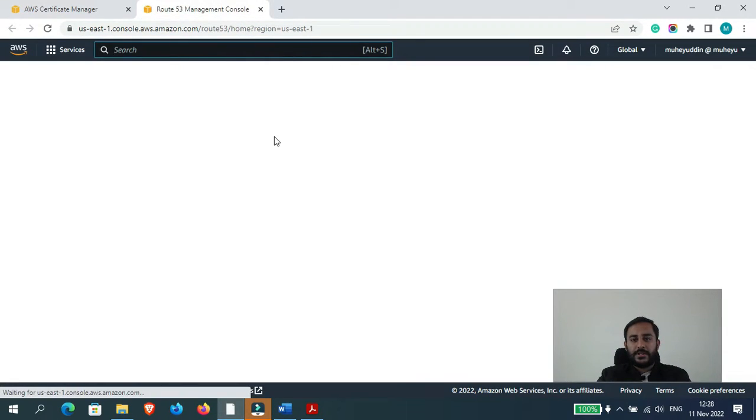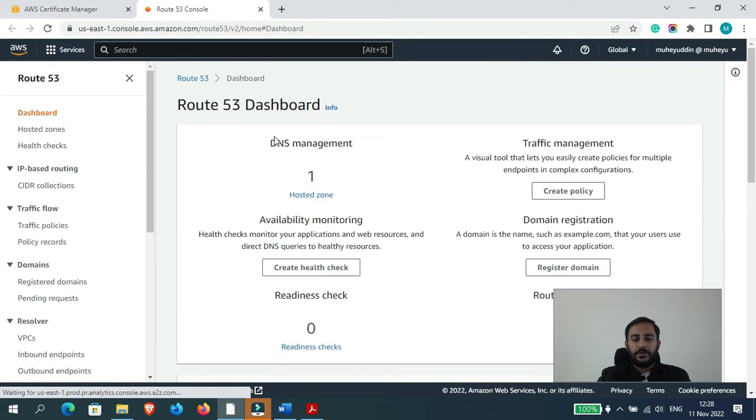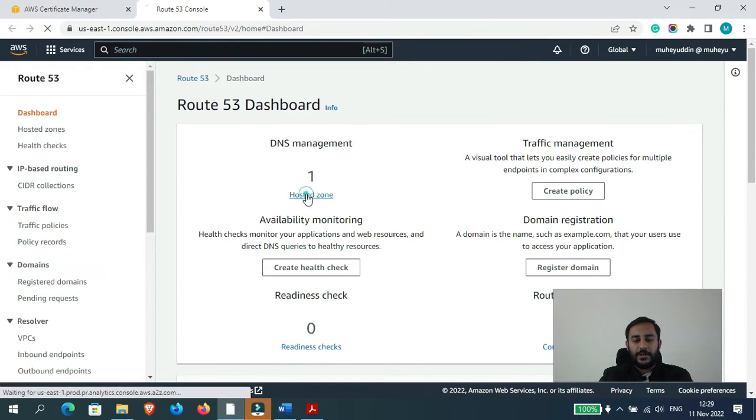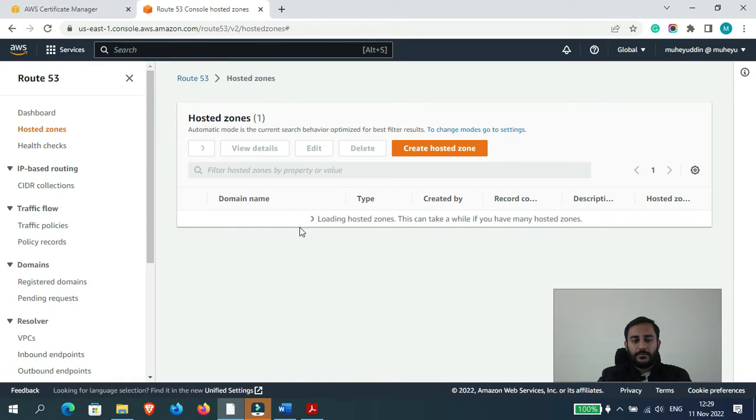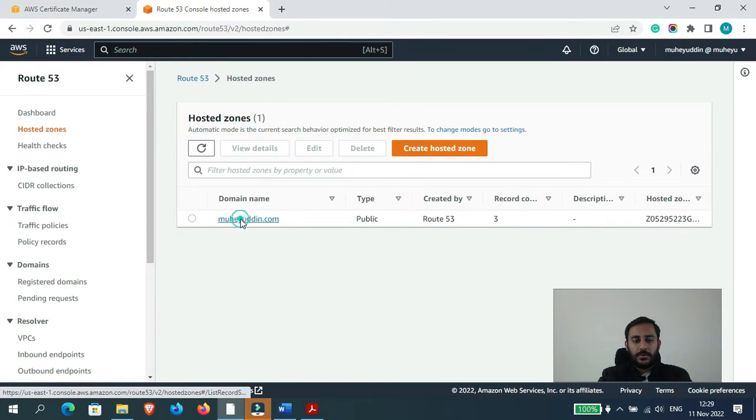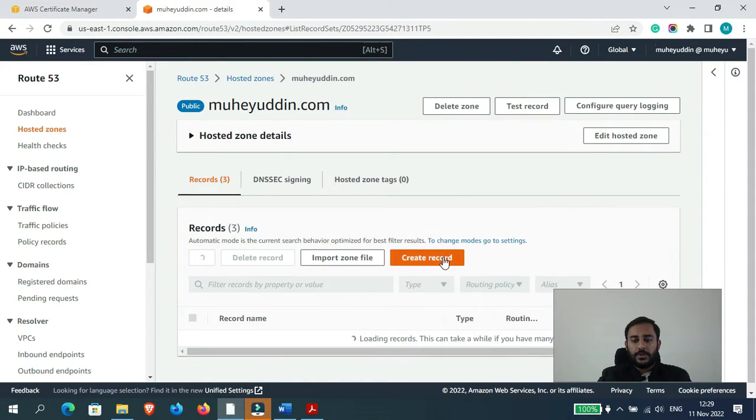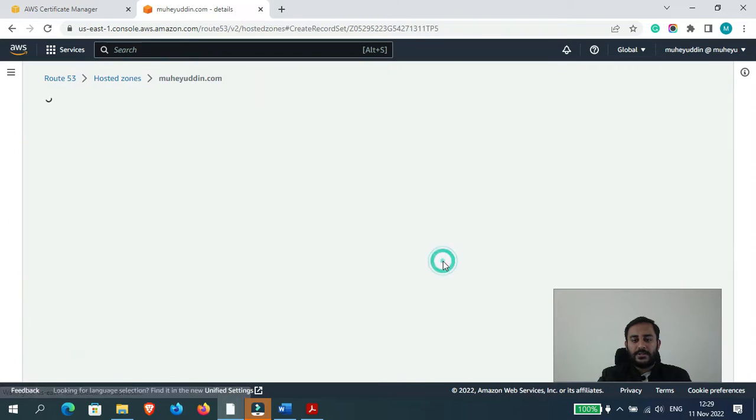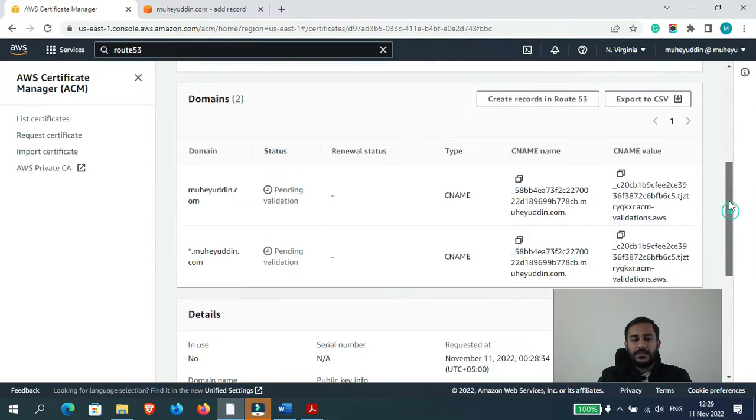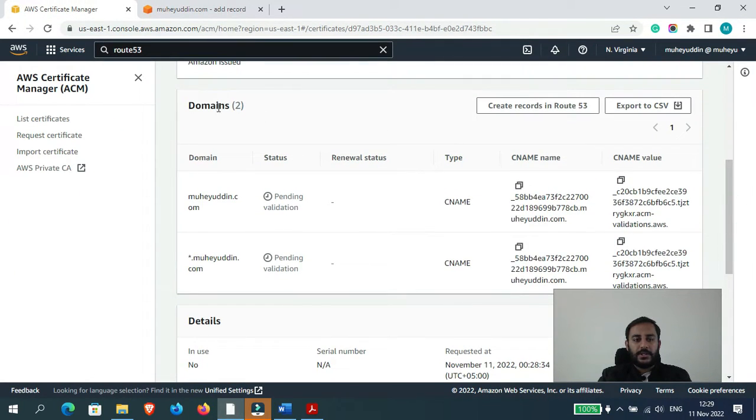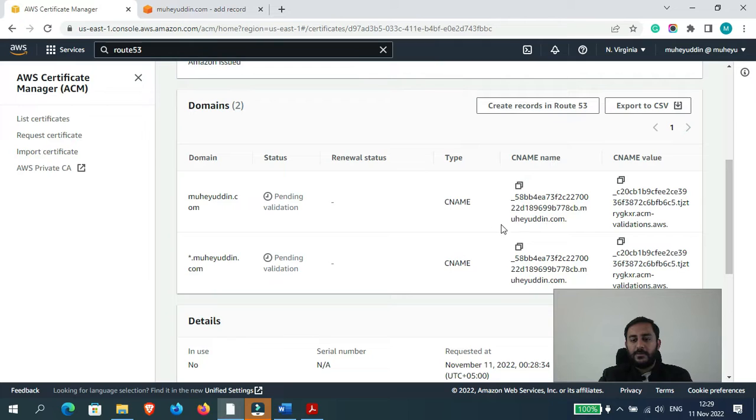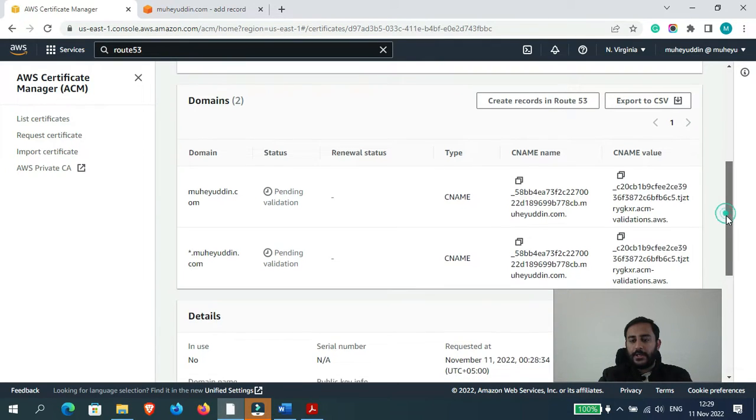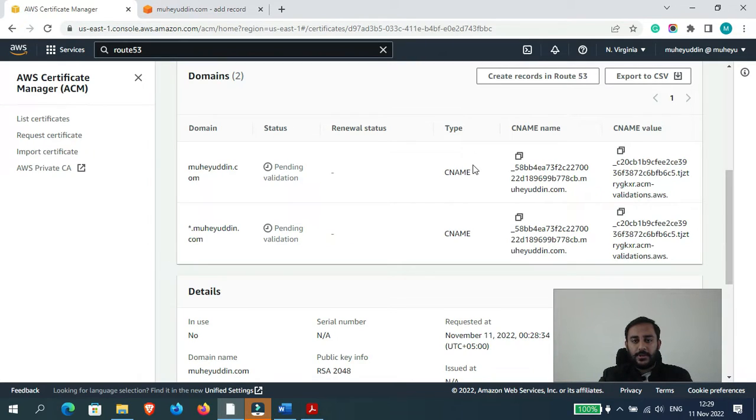So my DNS records are being managed by Route 53 so I will add the DNS record here. So now let's create a record and don't be confused, it is saying that we have two domains and it may seem like we would have to add two CNAME records, but if you actually take a look at the records we would just have to add one CNAME record.